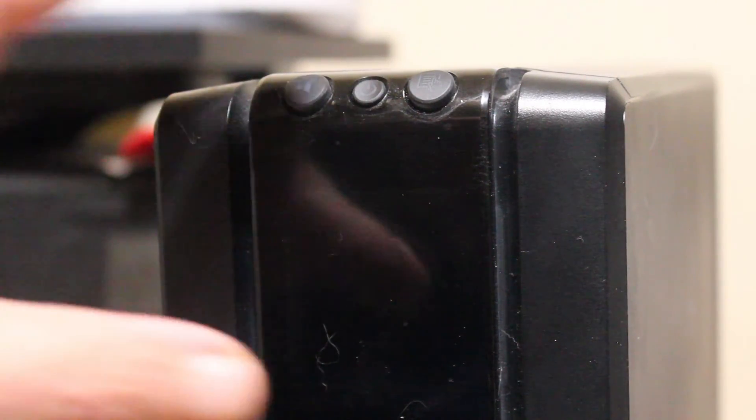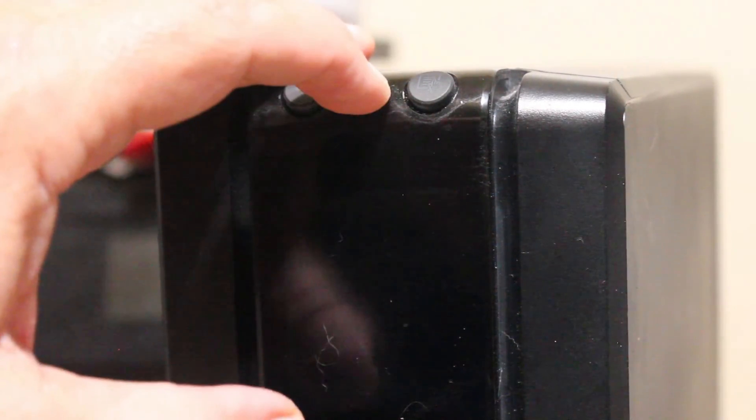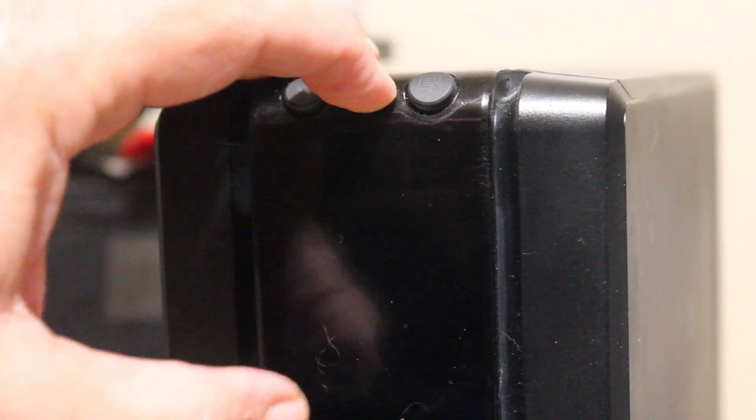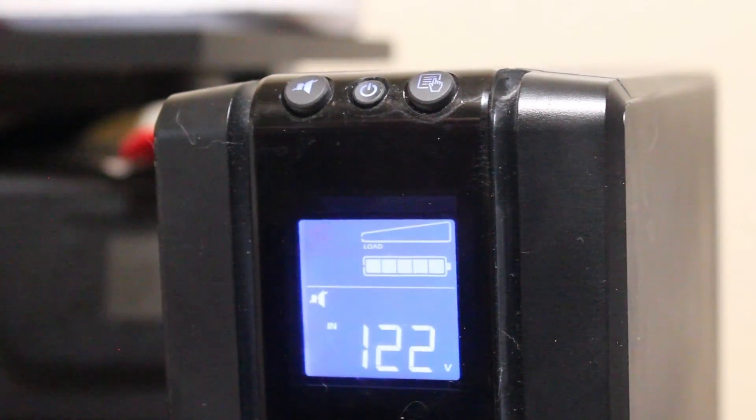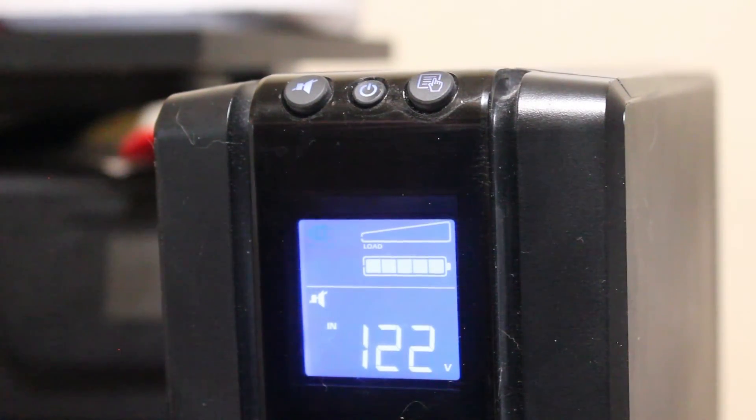Then we fire up the unit with the new battery in it. It'll go through some diagnostic tests. And we're good to go.